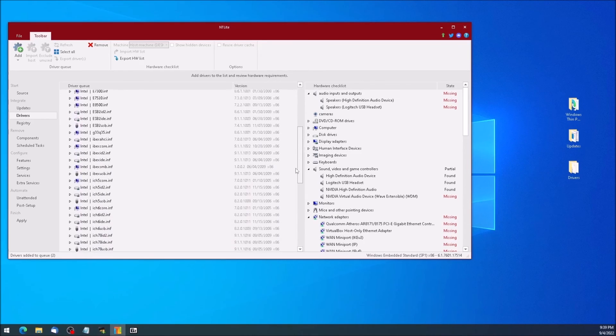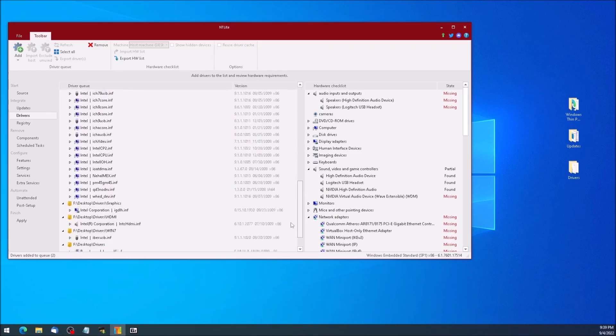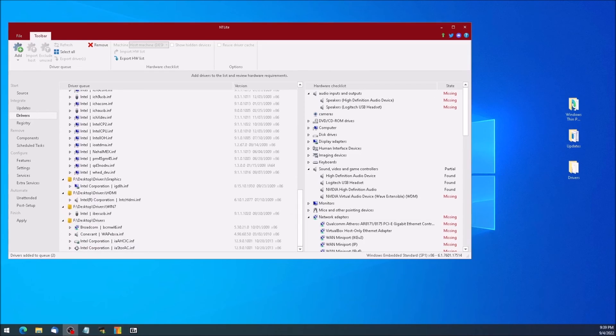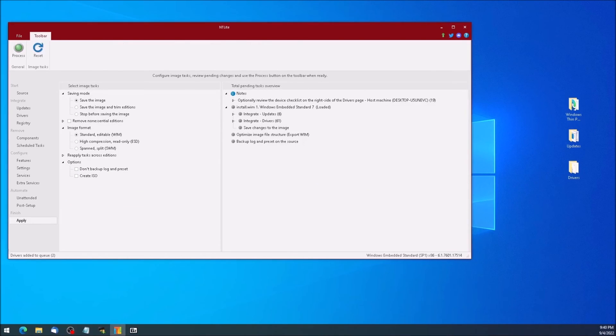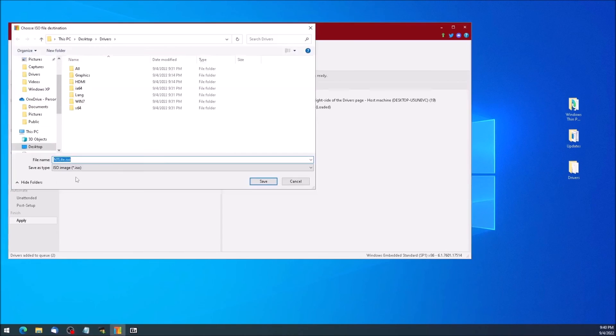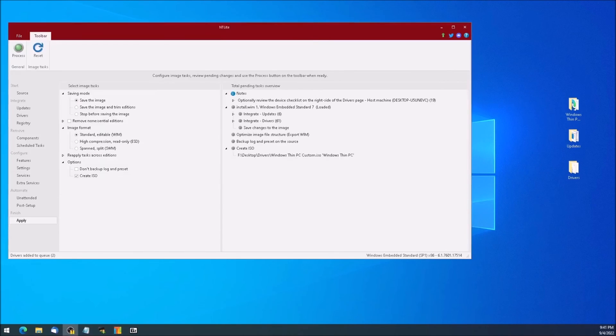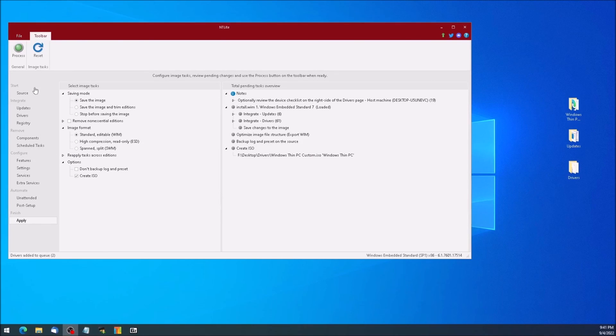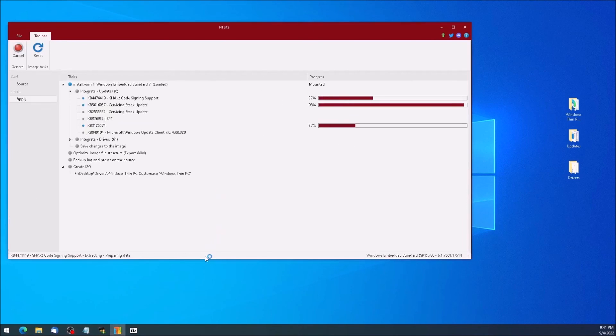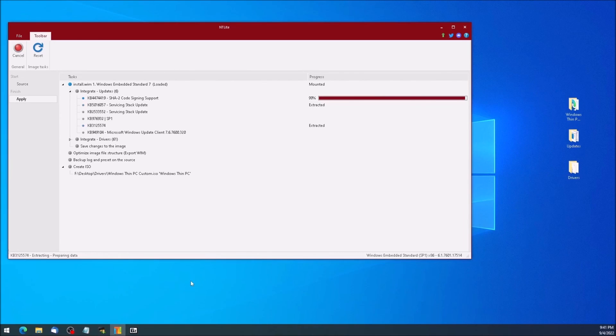For this project, I don't have a need to make further customizations to the installation disk, however there are many more things you can do within ntlight. We can click Apply towards the lower left of the screen. Here we have a number of additional tasks that can be done. The image I'm working with only has one addition, so the Remove and Reapply options are not needed. I do want to mark Create ISO. Once you have selected the desired options, click the Process button at the top left.